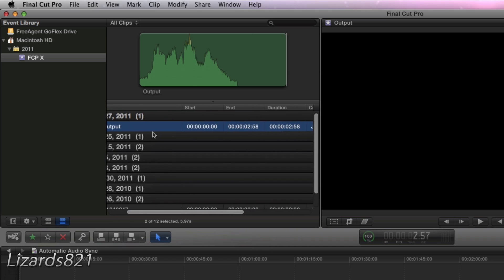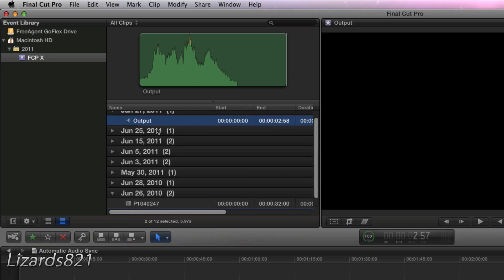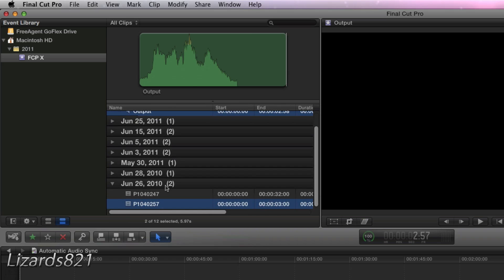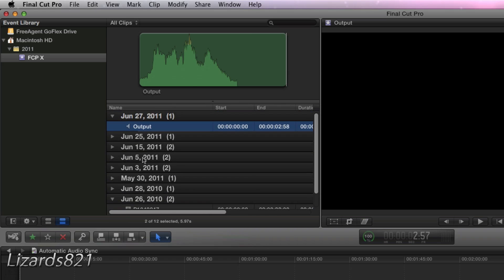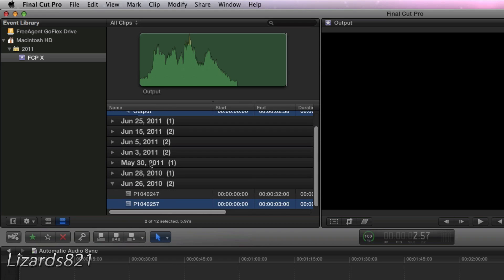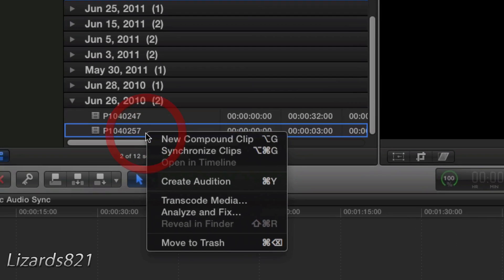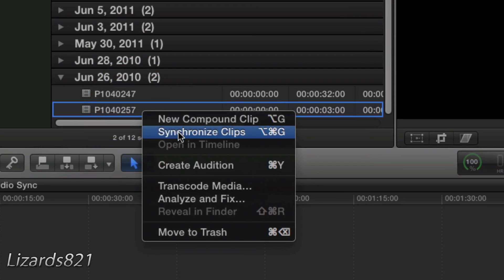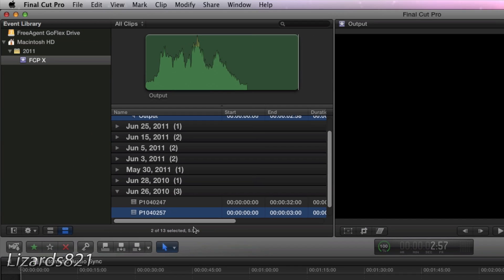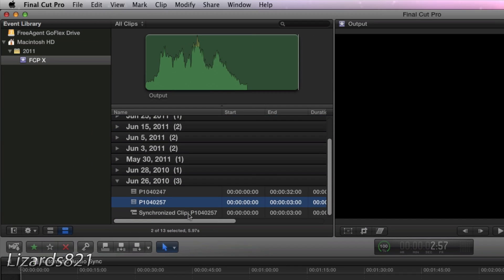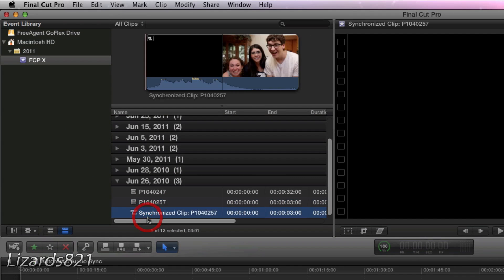I've actually done that with one hand and that was kind of a pain. And now you've got both clips selected. What you're going to do is right-click and choose synchronized clips. You will see Final Cut Pro 10 will create a whole new clip which has the audio and video synced up.